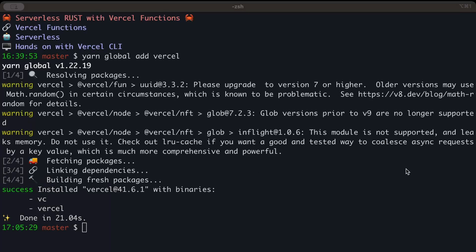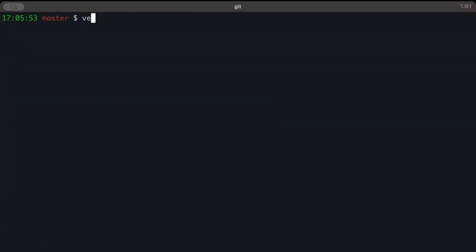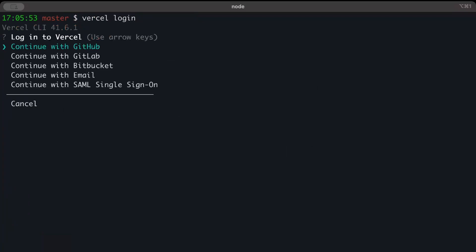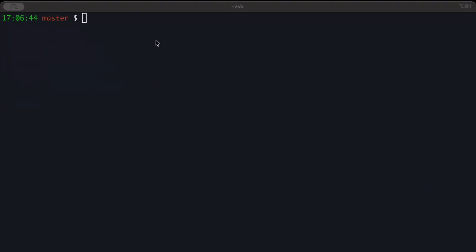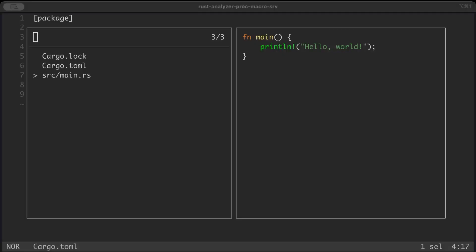Once we have Vercel installed on our machine, you can just do vercel login. Here we have different options to login - we can log in with GitHub, GitLab, Bitbucket, email, single sign-on, or cancel. Let's log in with GitHub. You'll be given a redirect link to your browser where you can just log in with your GitHub or email, and the CLI will also be logged in.